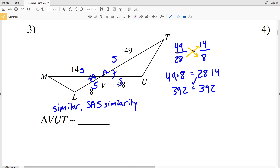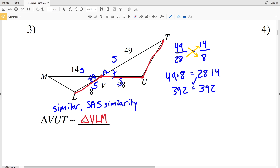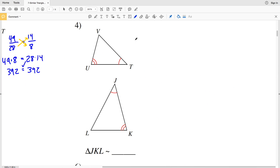We can say that triangle VUT is similar to triangle VLM. When writing the similarity statement, V corresponds to V, U corresponds to L, and T corresponds to M — going from the shared vertex, to the shorter side endpoint, to the largest side endpoint — giving us VUT similar to VLM.